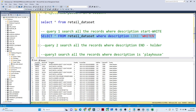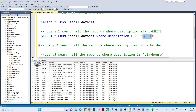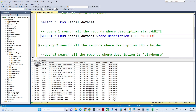After executing, you get only those records whose description starts with 'white'. So if you want to search where something starts with a certain character, write that character first and then put the percentage sign after it.